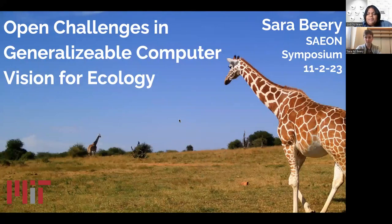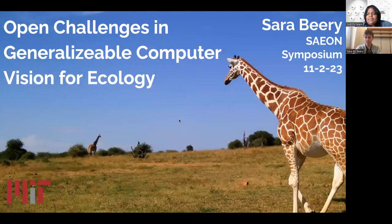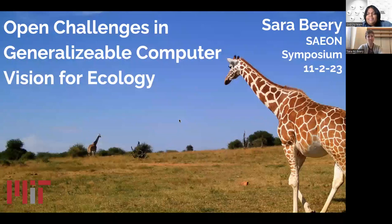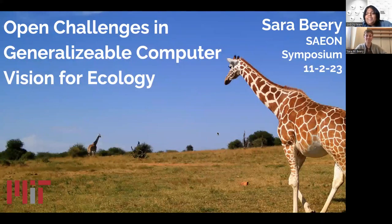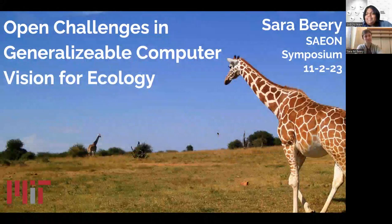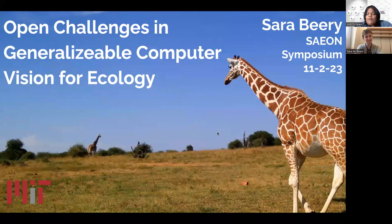Greetings to everyone. We welcome you to our NRF SEON Science Seminar, and we hope that you have an enriching experience. It is with great pleasure that I introduce you to our esteemed guest and international speaker, Prof. Sarah Berry.